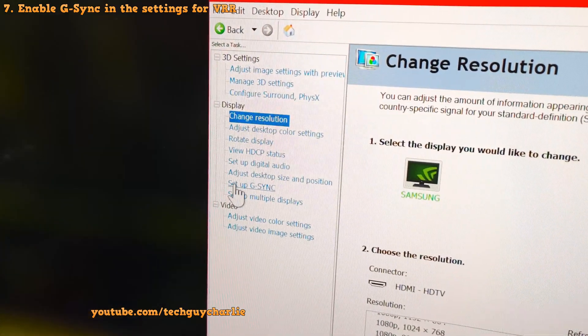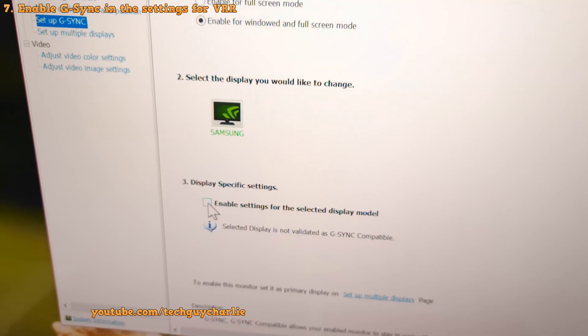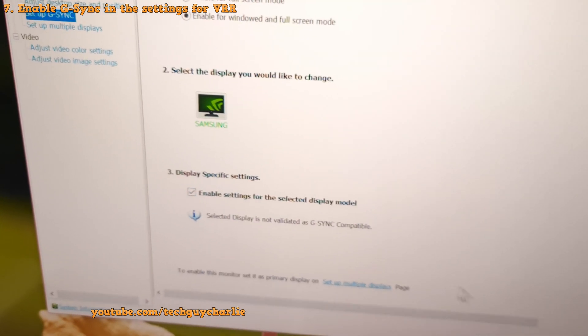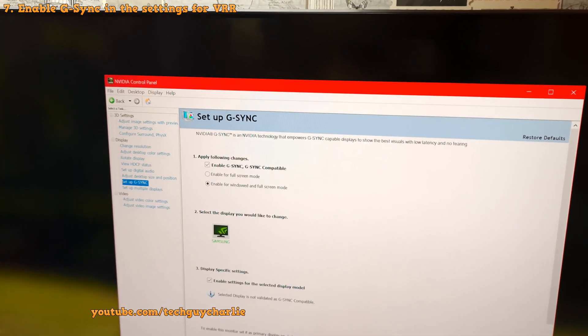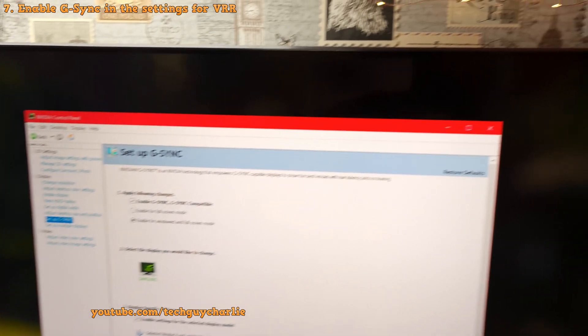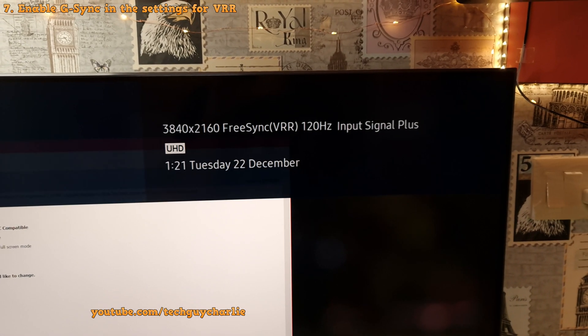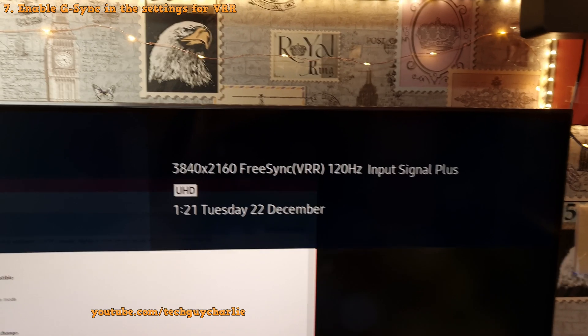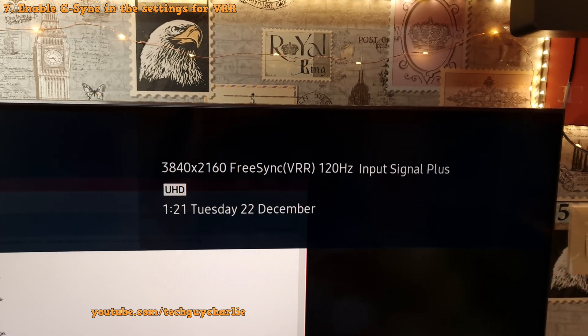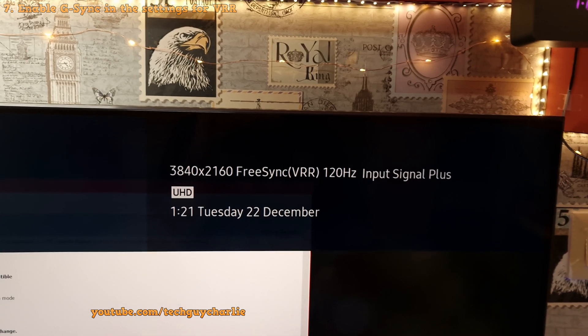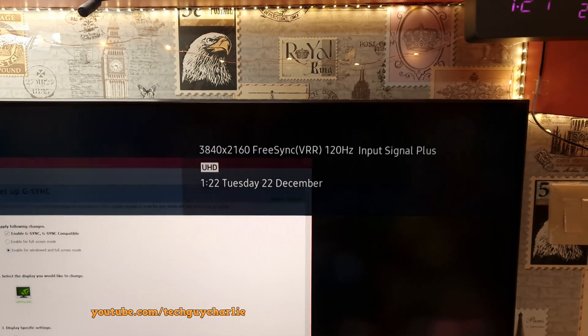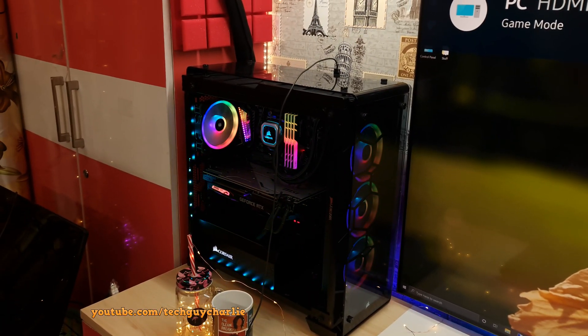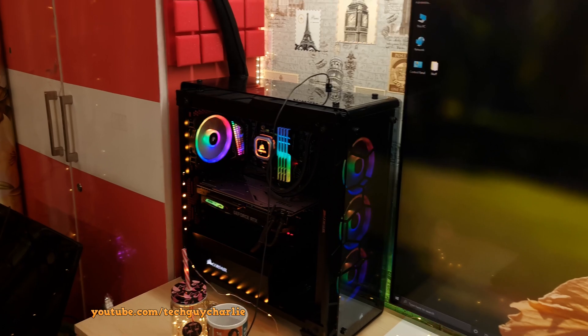So we will need to enable FreeSync by going into the G-Sync settings. So go to set up G-Sync and make sure that you tick this box which says enable setting for the selected display model. Now this TV is not compatible with G-Sync. It's a FreeSync TV. But these new Nvidia drivers work fine with FreeSync because this TV has FreeSync Ultimate. So now if I press the middle button on the remote, it says FreeSync VRR is running. The TV is running at 4K at 120 hertz. So that's how easy it is to get 4K 120 hertz with VRR running with a non HDMI 2.1 Nvidia graphics card. Pretty awesome right?